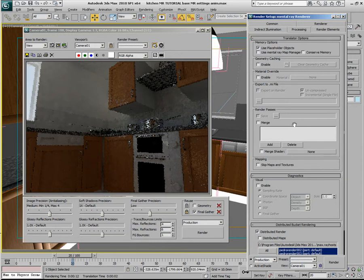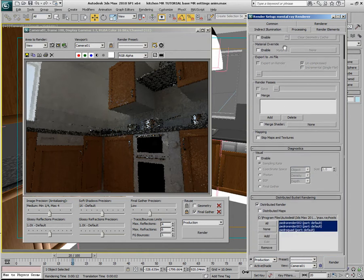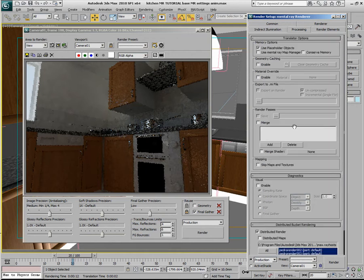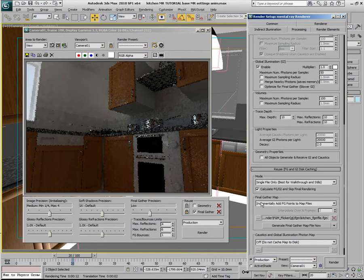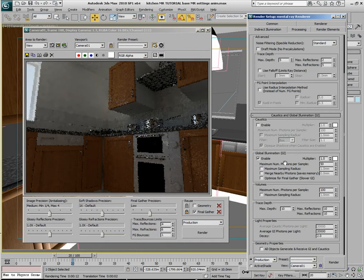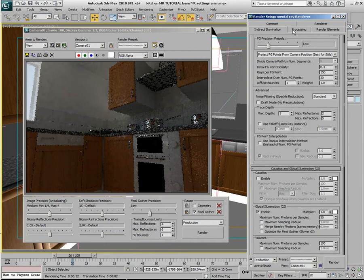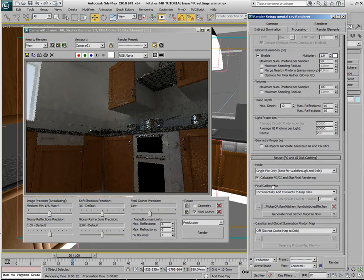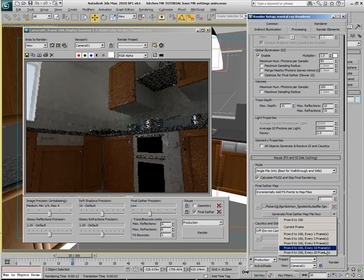We are allowed to use up to eight physical CPUs — not eight cores, eight CPUs. All of my machines here have one single physical chip, so I can use up to eight machines. Let's create another map called 'FGM Distributed File.' When I click render, you'll see the file build up. I'll generate the Final Gather map every 20th frame again.